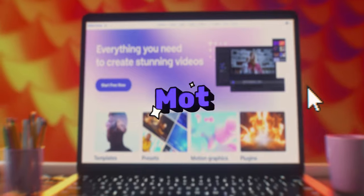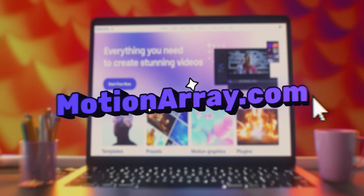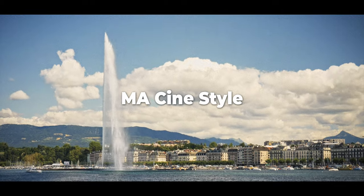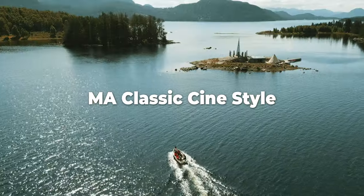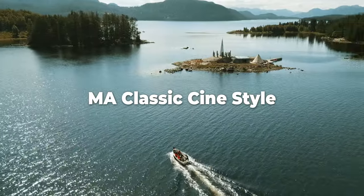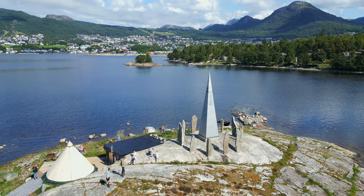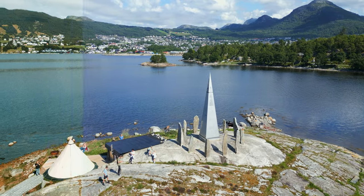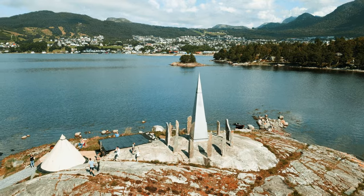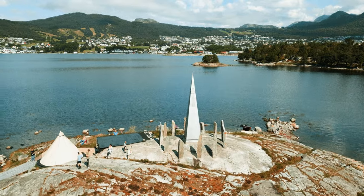In this video we're having a look at some of the plugins from Motion Array, specifically the MI Cine Style and the MA Classic Cine Style. These plugins basically make your footage look more like film, and you can adjust them to your liking so you can recreate a specific kind of look.